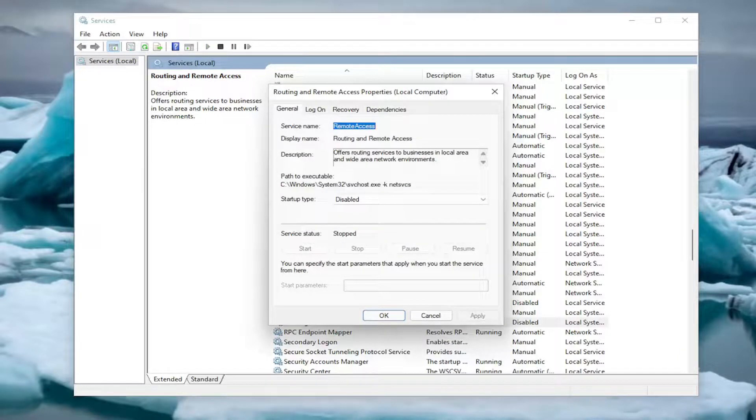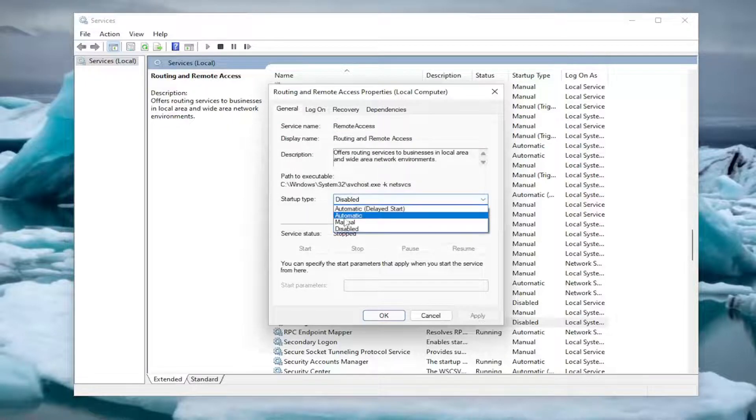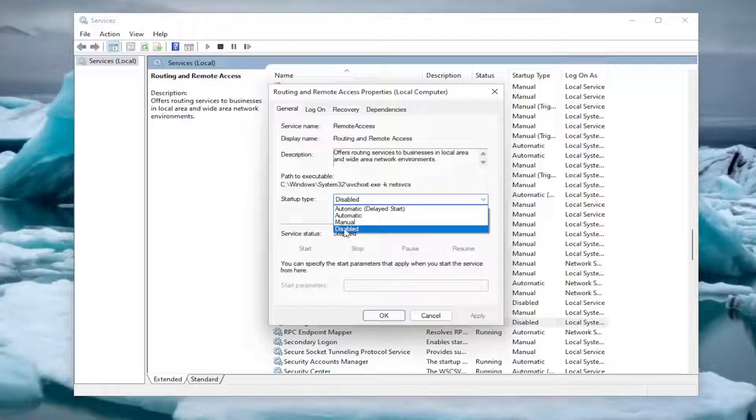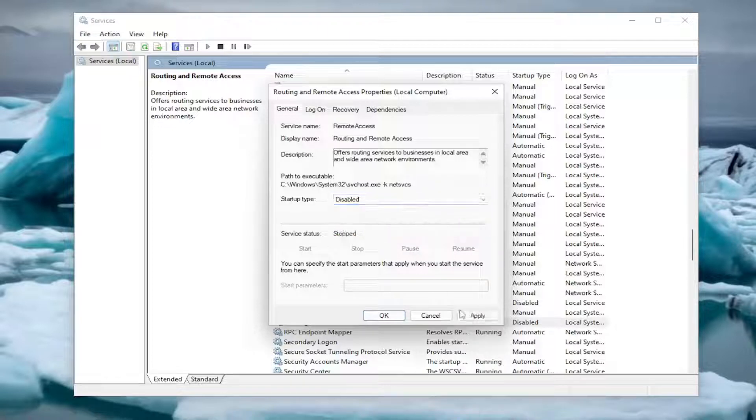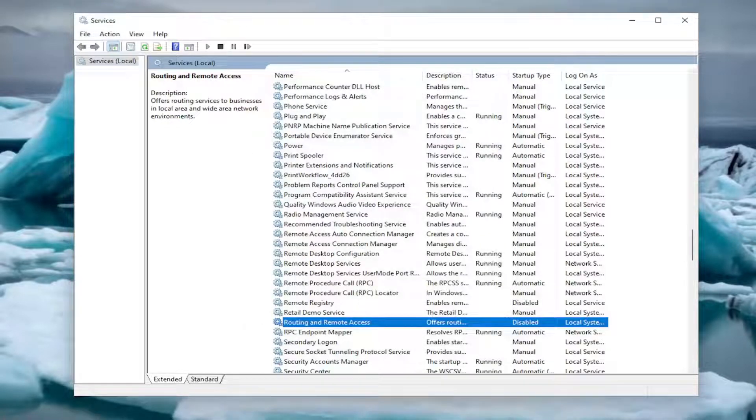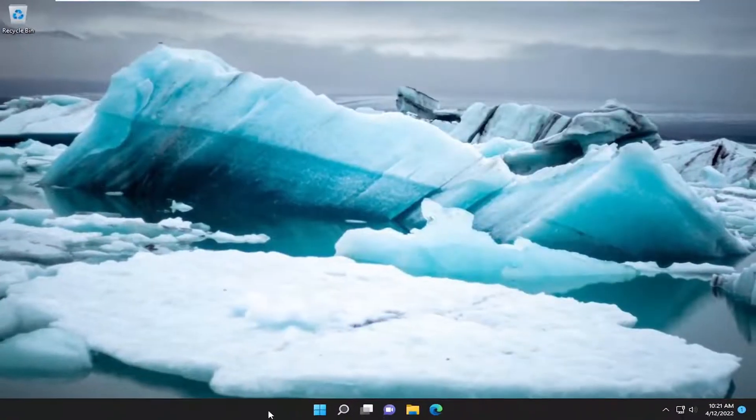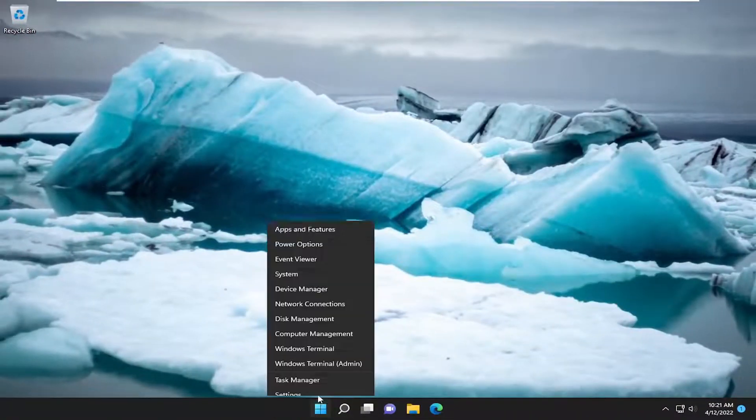At this point you want to go ahead and stop the service if it's currently running. Then if it's currently enabled or set to automatic or automatic delayed start, you want to disable that service. Then select apply and OK. Once you're done with that, close out of here and restart your device.